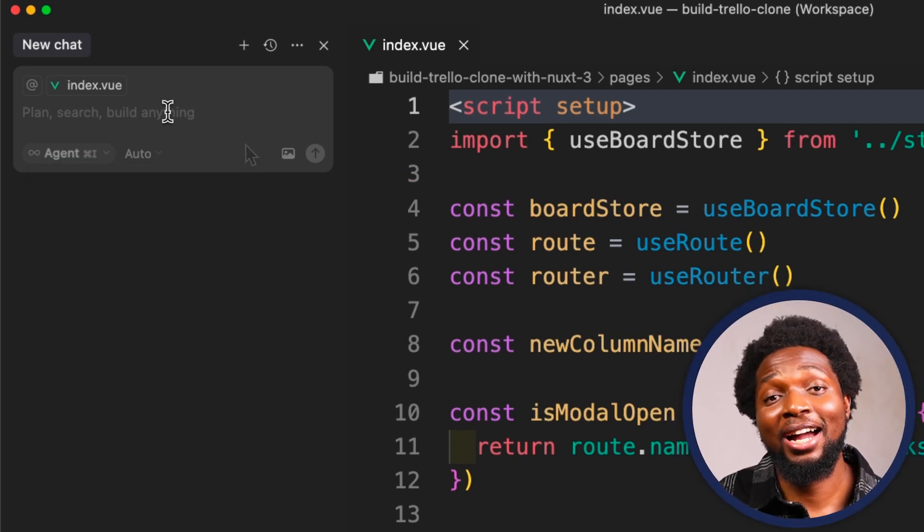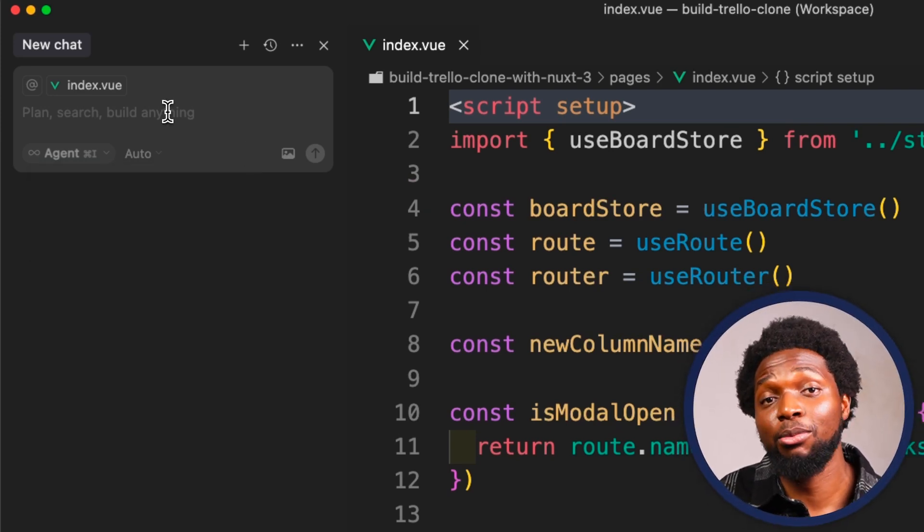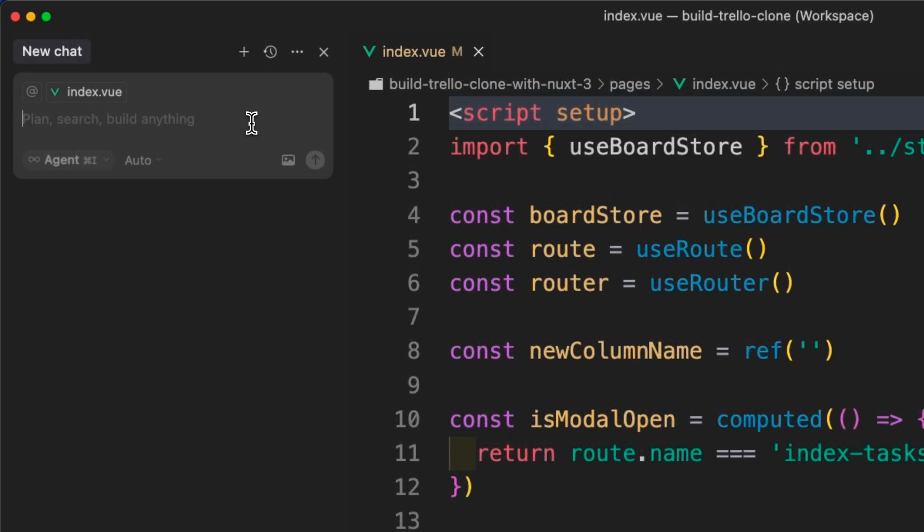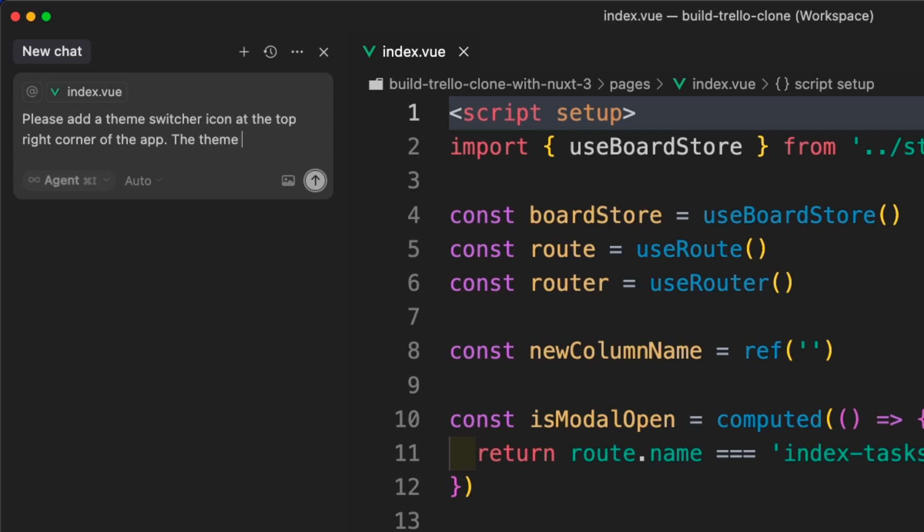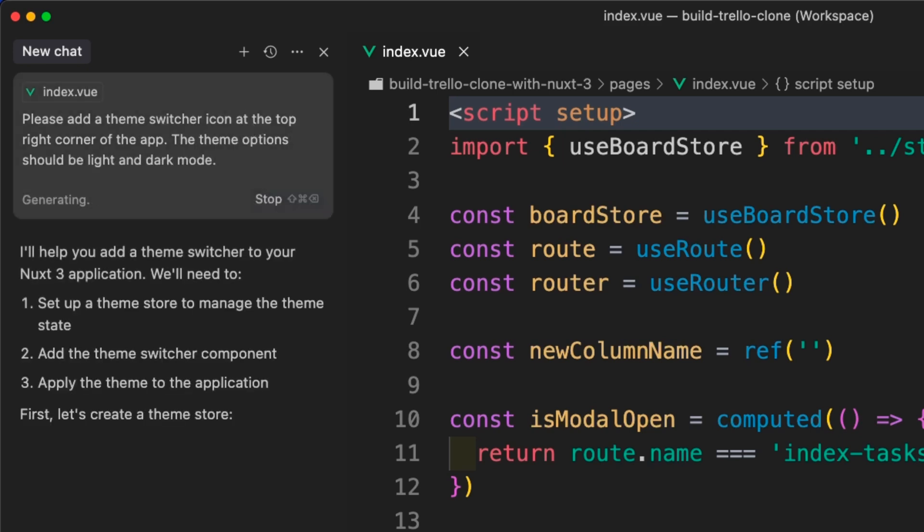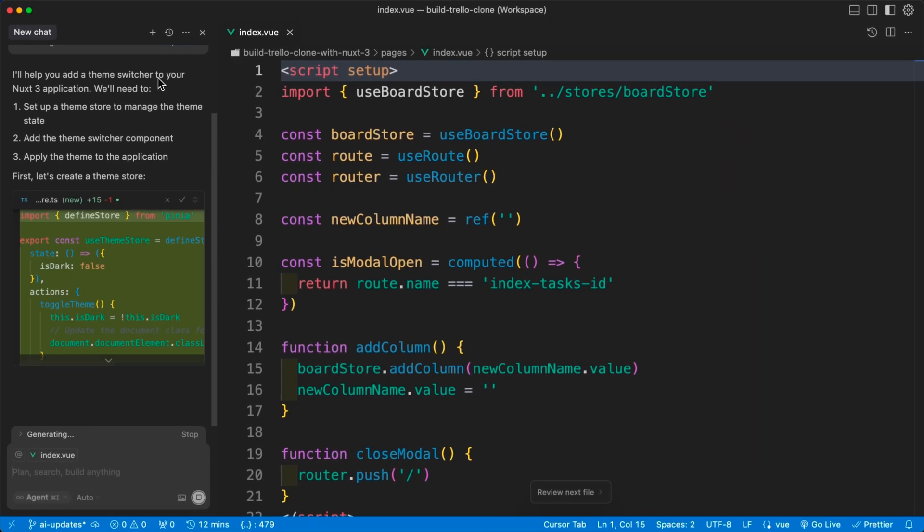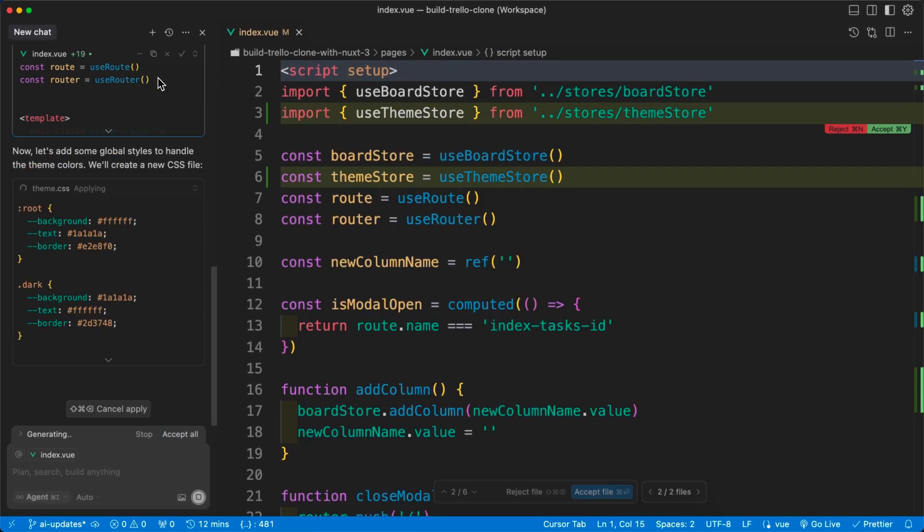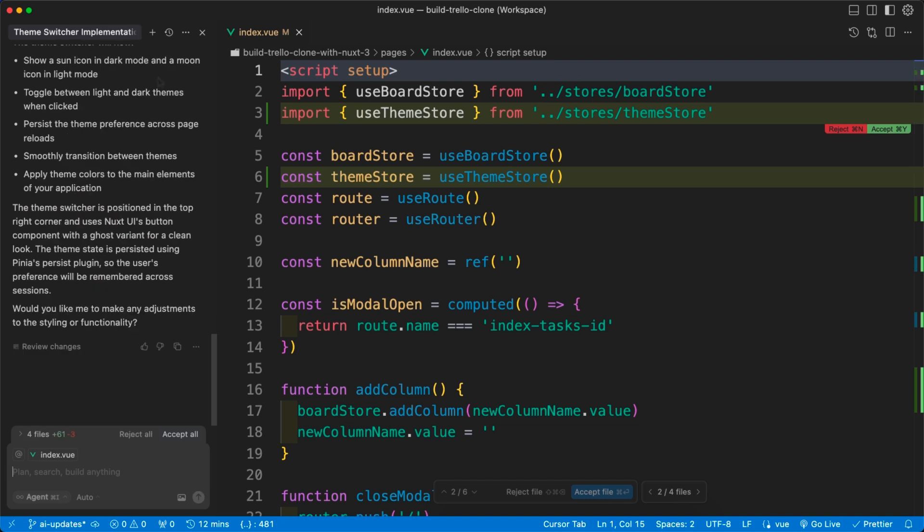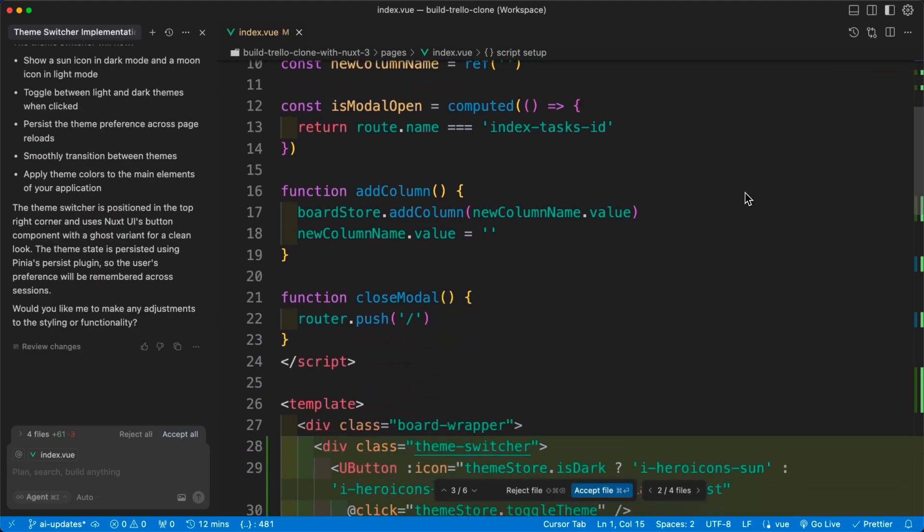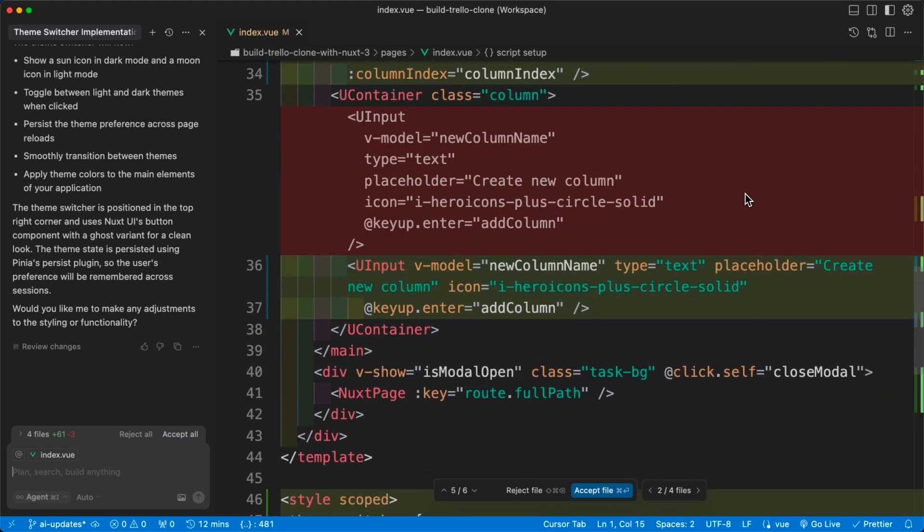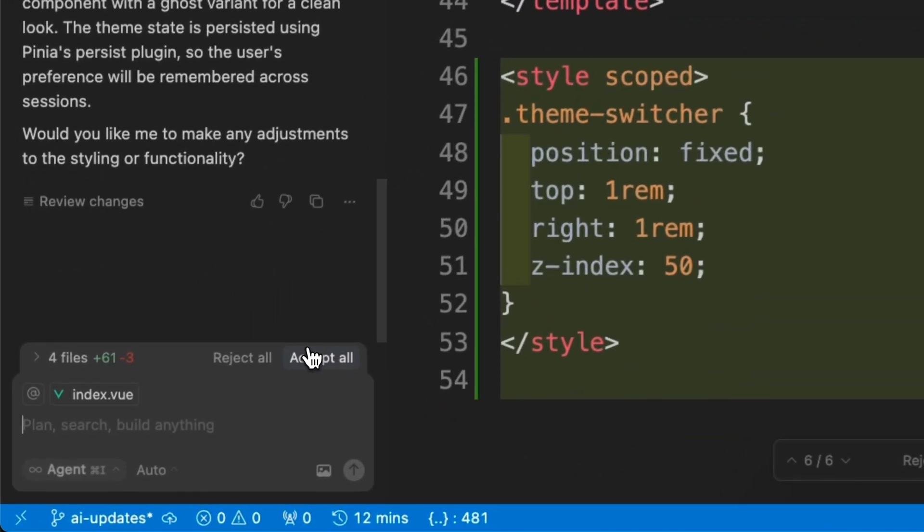We can make our app feel more modern by adding dark mode. Let's go ahead and add a theme switcher to our app using the following prompt. We'll ask Cursor to please add a theme switcher icon at the top right corner of the app. The theme options should be light and dark mode. In Agent Mode, Cursor reads and modifies our codebase to fulfill our request. We can review these changes which appear as a diff in the editor, allowing us to compare the existing code with the proposed modifications. If we're satisfied with these changes, we can click Accept All.